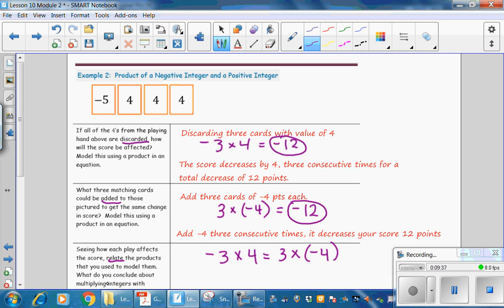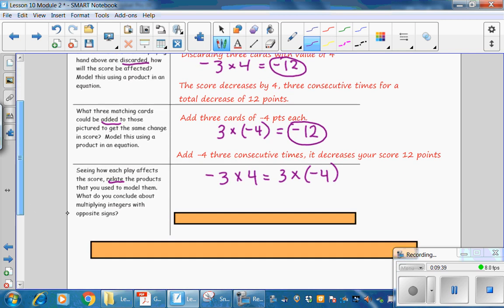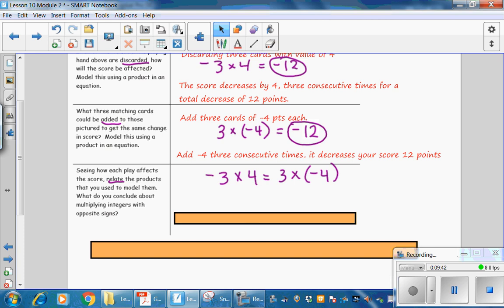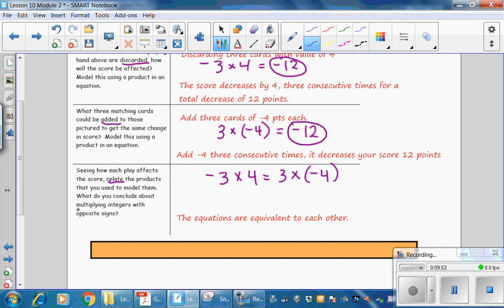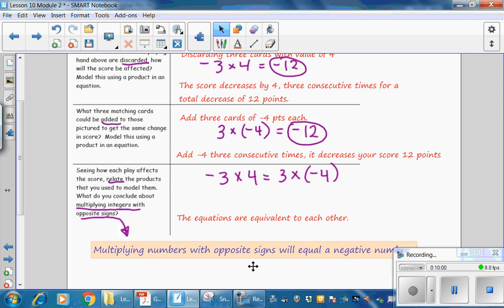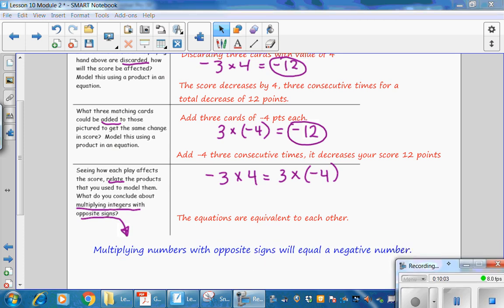What do you conclude about multiplying integers with opposite signs? The equations are equivalent to each other. Multiplying numbers with opposite signs will equal a negative number.